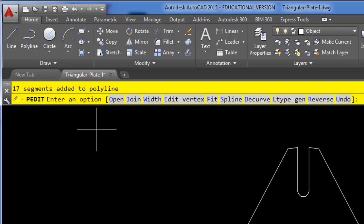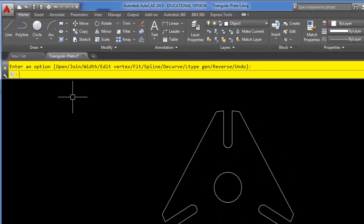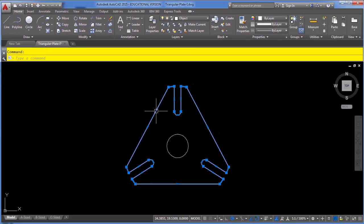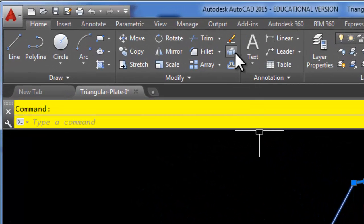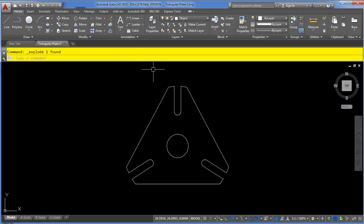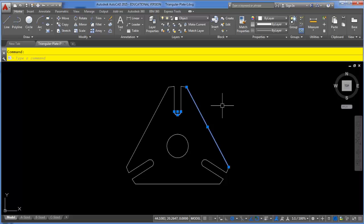It stays in the polyline edit command in case I want to do something else like change the widths of the polylines, but I'm just going to press Enter to exit. As you can see I now have a series of joined polylines. I'll use the explode command to break those apart to show you another method for joining them together — and now they're back to lines and arcs.